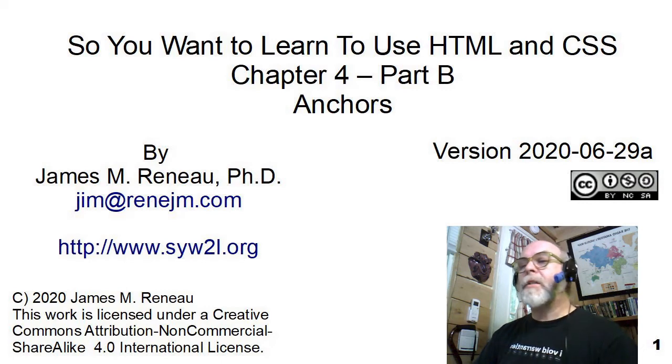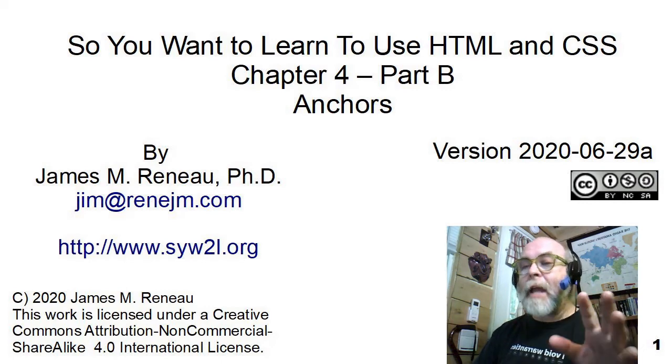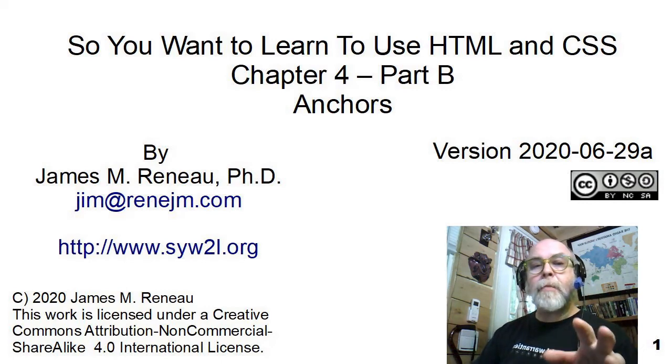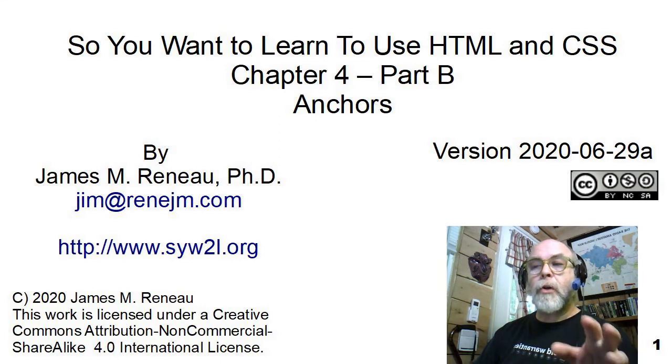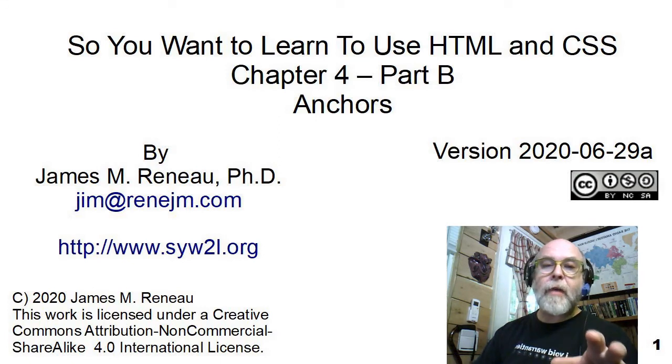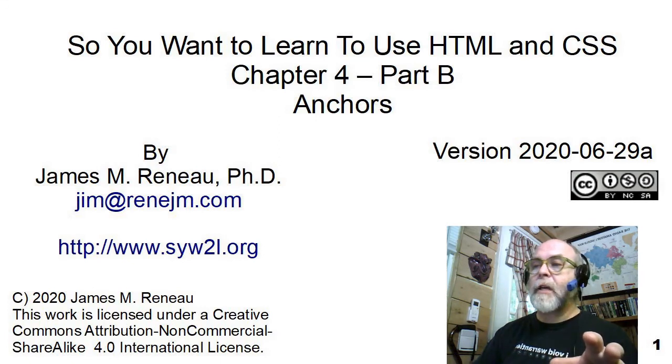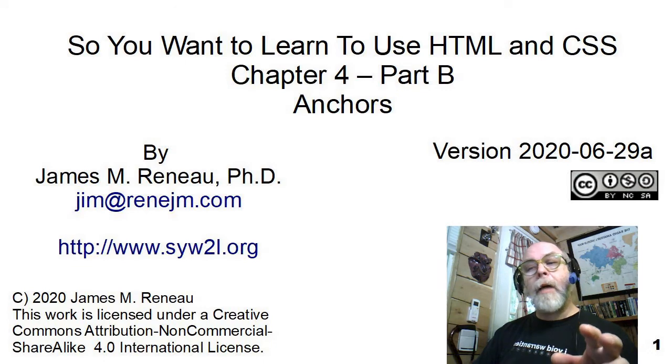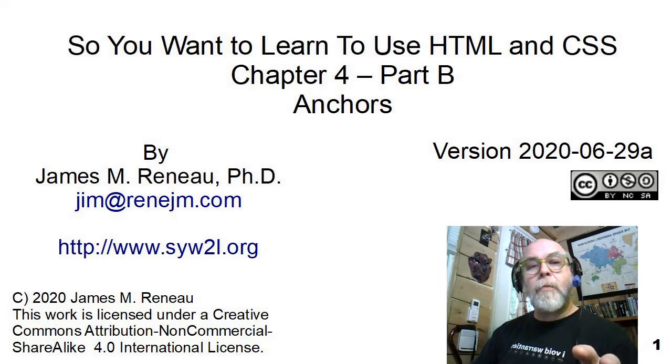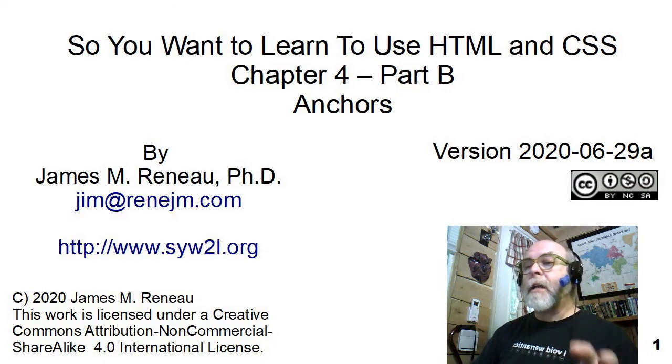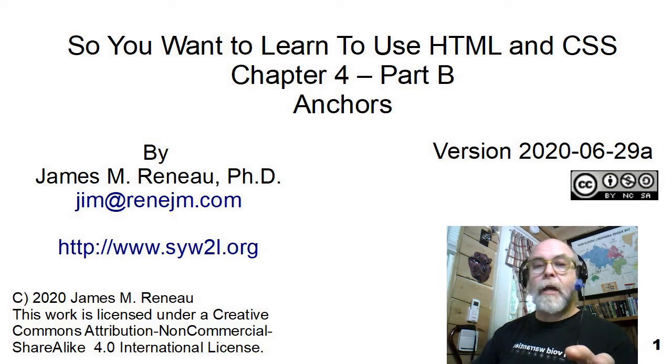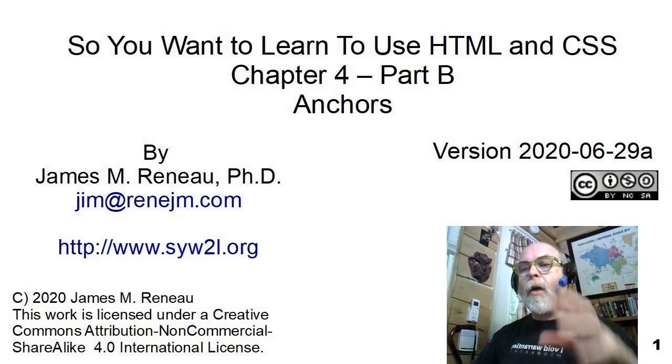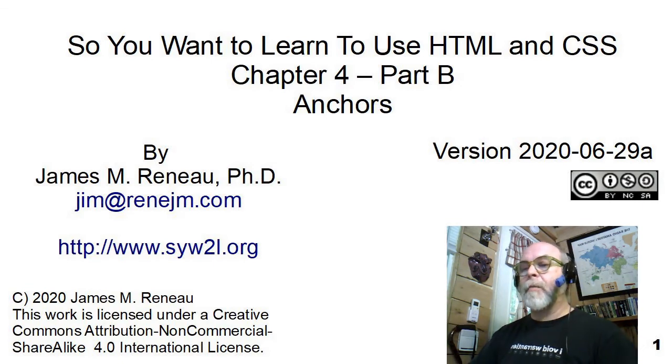This video is entitled Anchors, and it's a companion piece to the book, So You Want to Learn to Use HTML and CSS, Chapter 4. I'm James Renaud, PhD, and I'll be taking you through this video presentation on what is an HTML anchor.